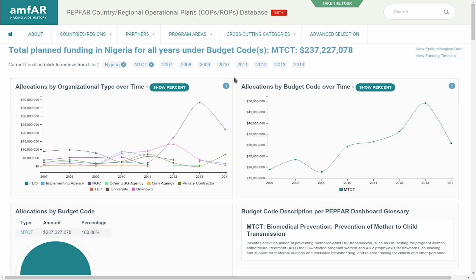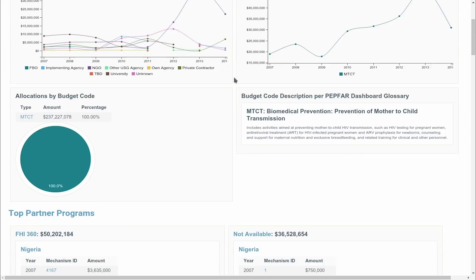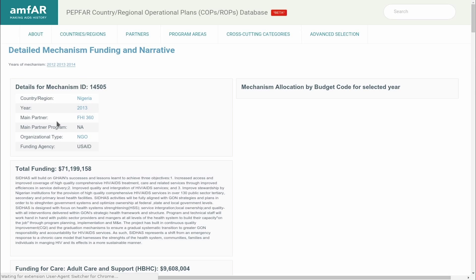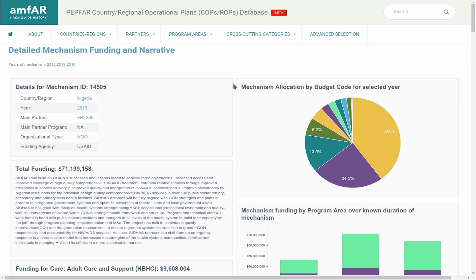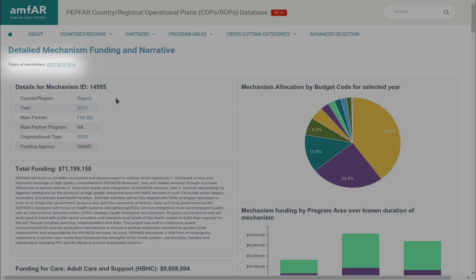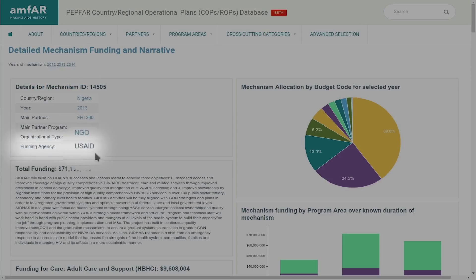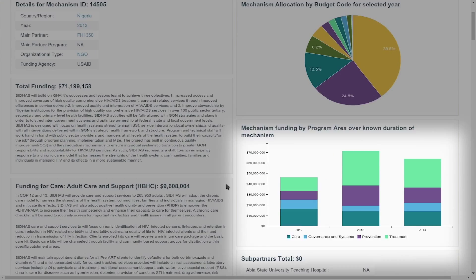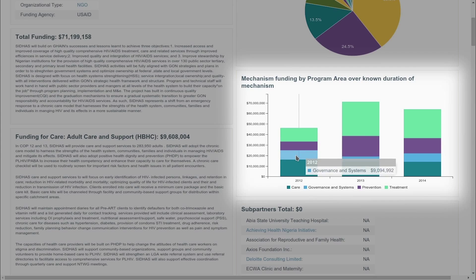This is where the database gets very detailed. If you scroll down to the partner programs, you can see the individual mechanisms that have been funded for PMTCT work in Nigeria. Clicking on the mechanism will bring you to a page describing the program in detail. In this case, you can see that the implementing partner is FHI 360. The mechanism has existed between 2012 and 2014 and is funded through USAID. The pie chart shows the breakdown by budget code and the bar chart shows the level of funding for all known years of the mechanism broken down by program area.